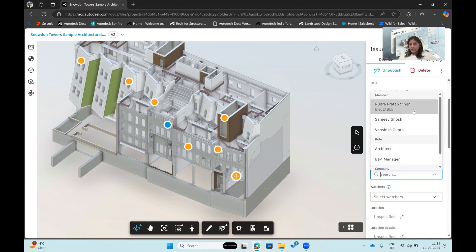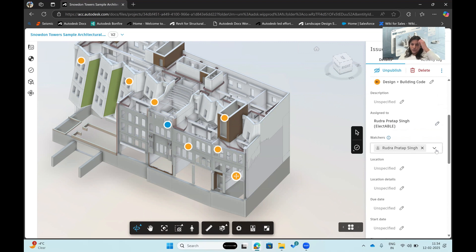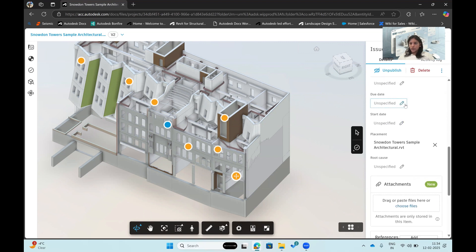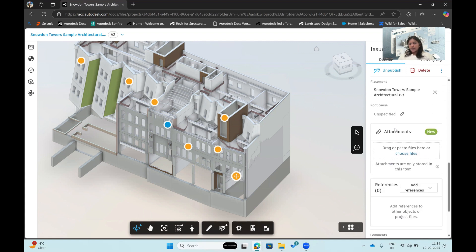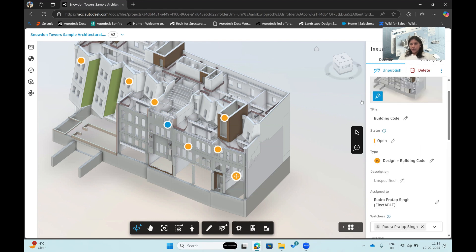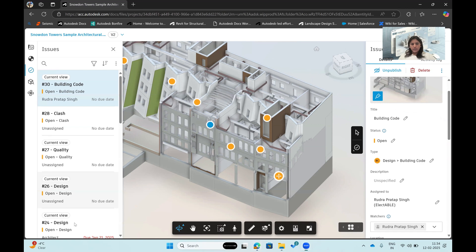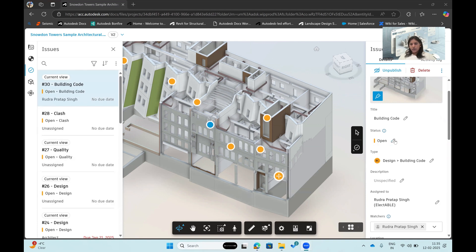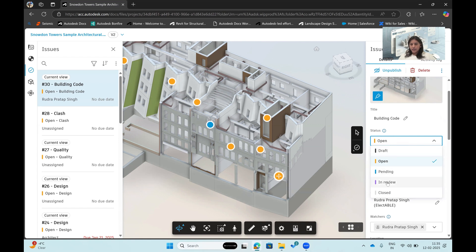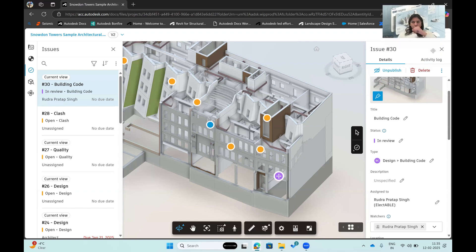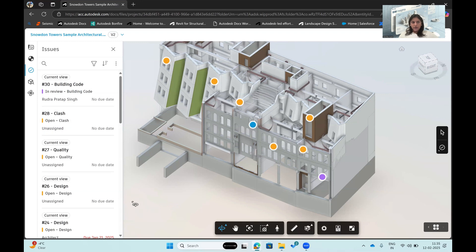Once I've specified the issue details, I can assign it to a specific person on my team and add watchers who will monitor the issue. I can provide a due date and start date, building accountability. I can also attach files or images as references to the issue. In the Issues section, I can see all open issues for a particular model and modify the status — for example, changing it from Open to In Review, which updates the color accordingly.